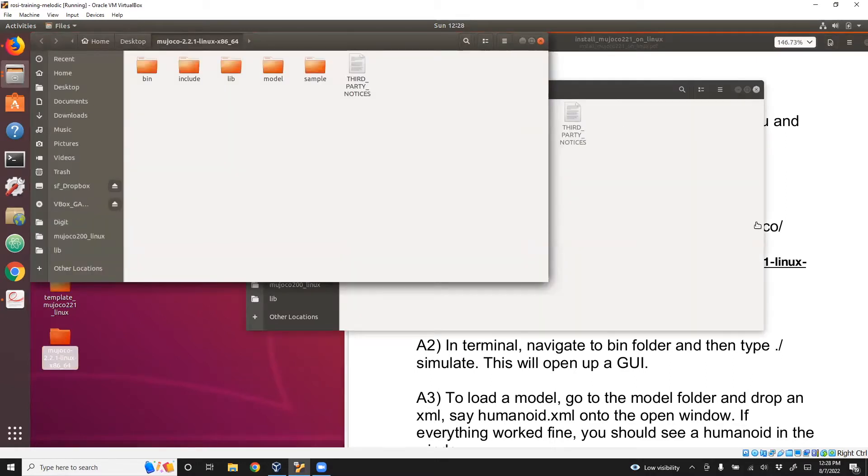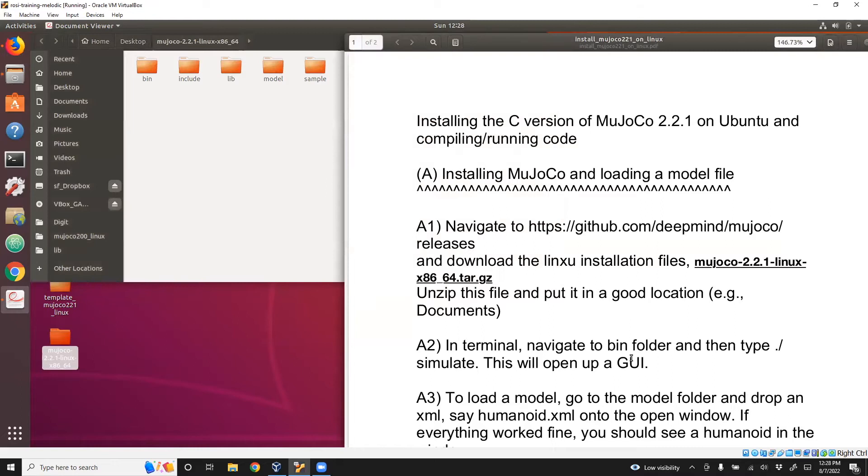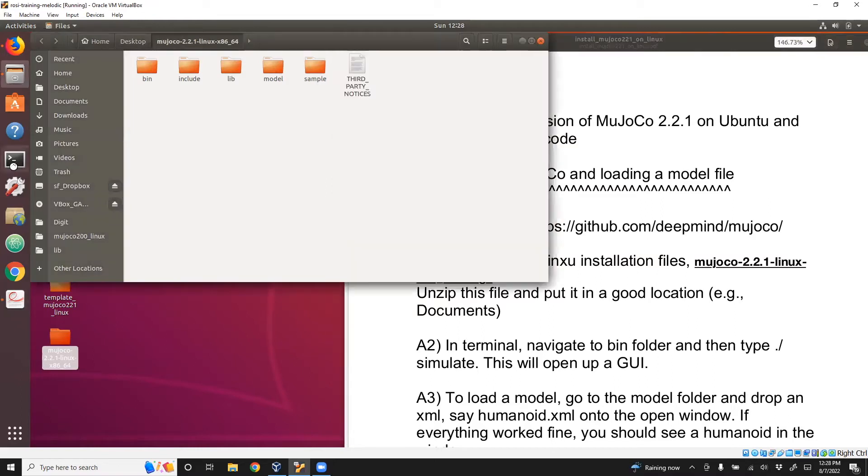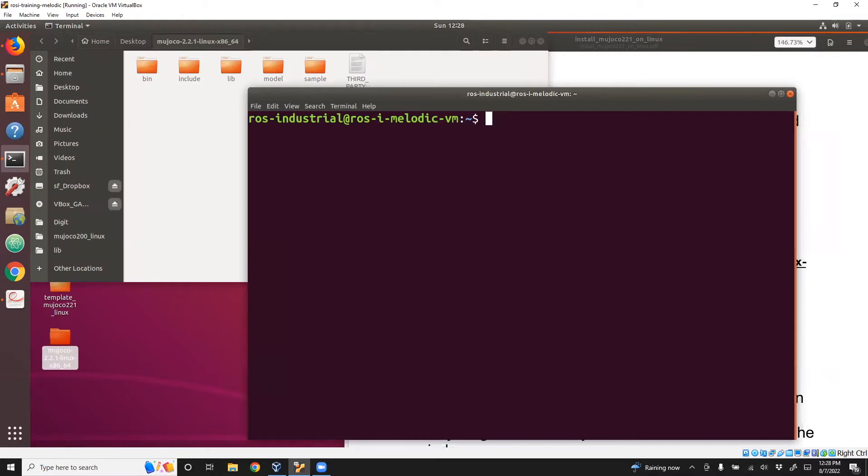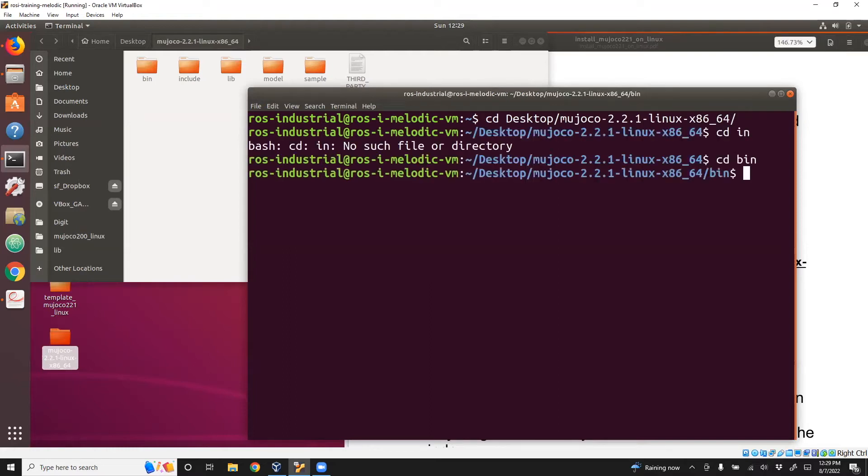Next, we'll navigate to the bin folder through terminal and then type simulate. In the terminal, we'll go to Desktop, then MuJoCo. Now we need to go to the bin folder.